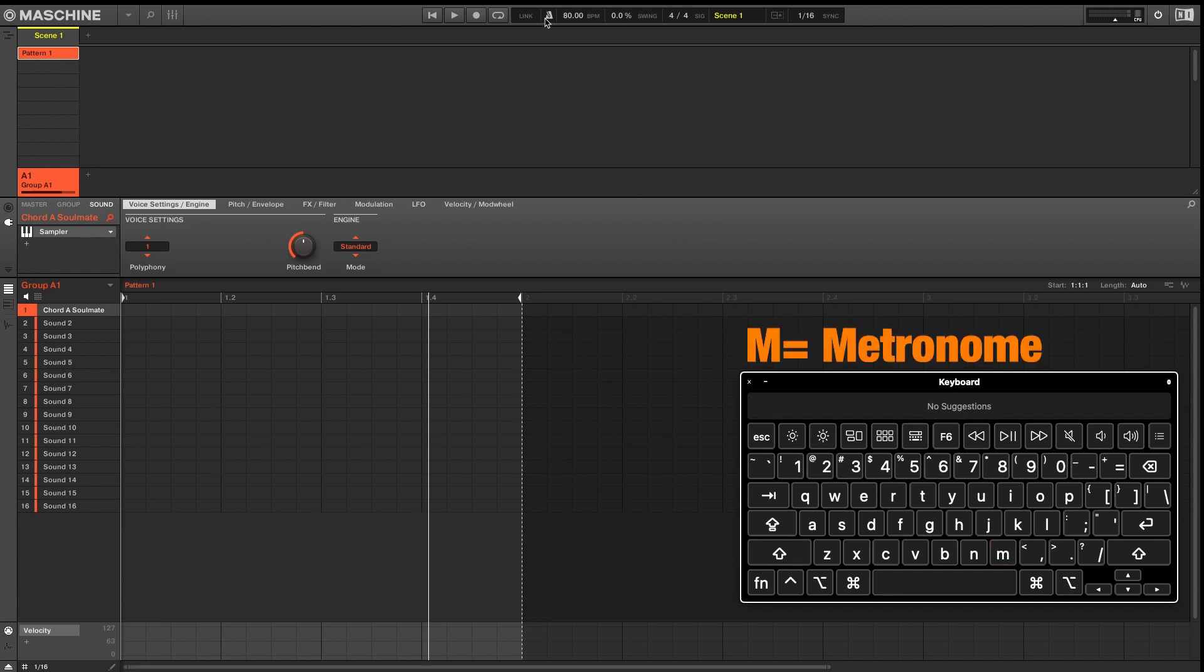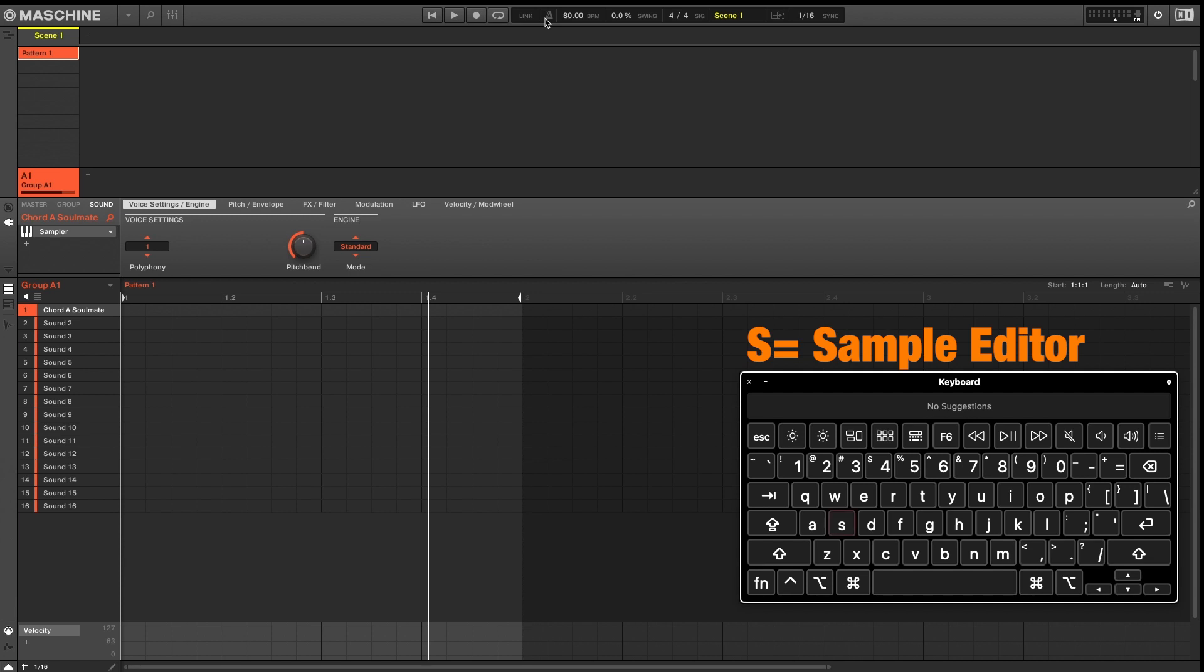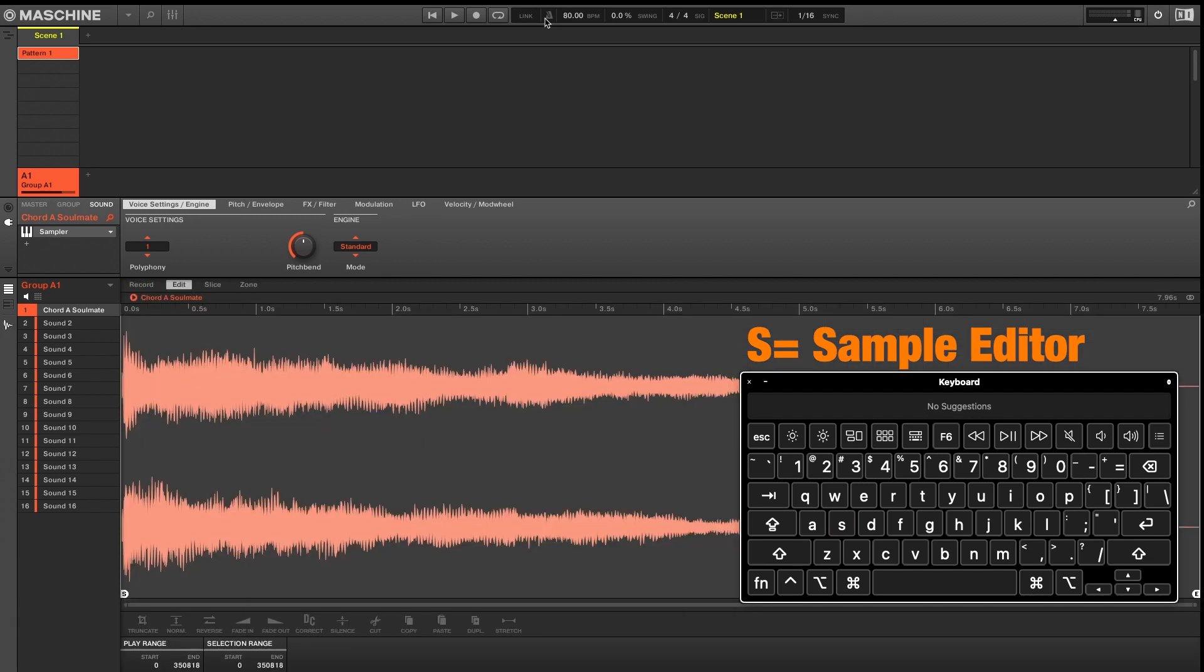So the first one is M. M will engage or disengage your metronome. The second shortcut is S. S will open or close your sample editor.